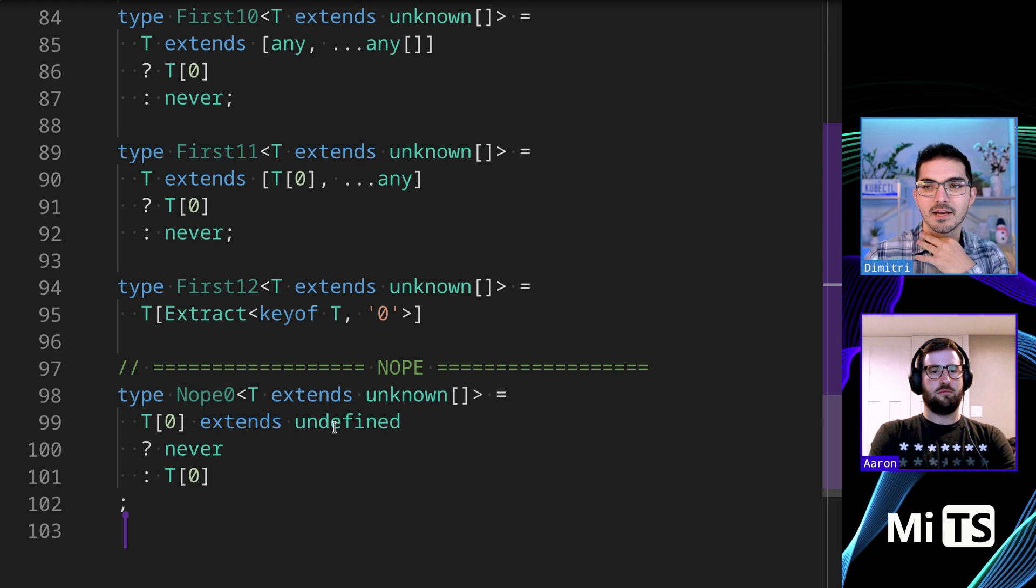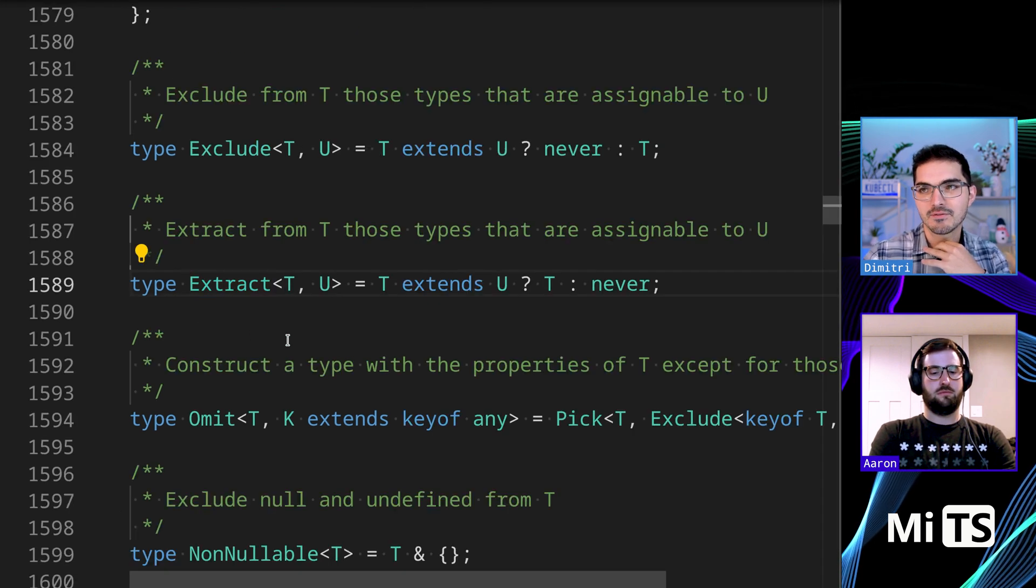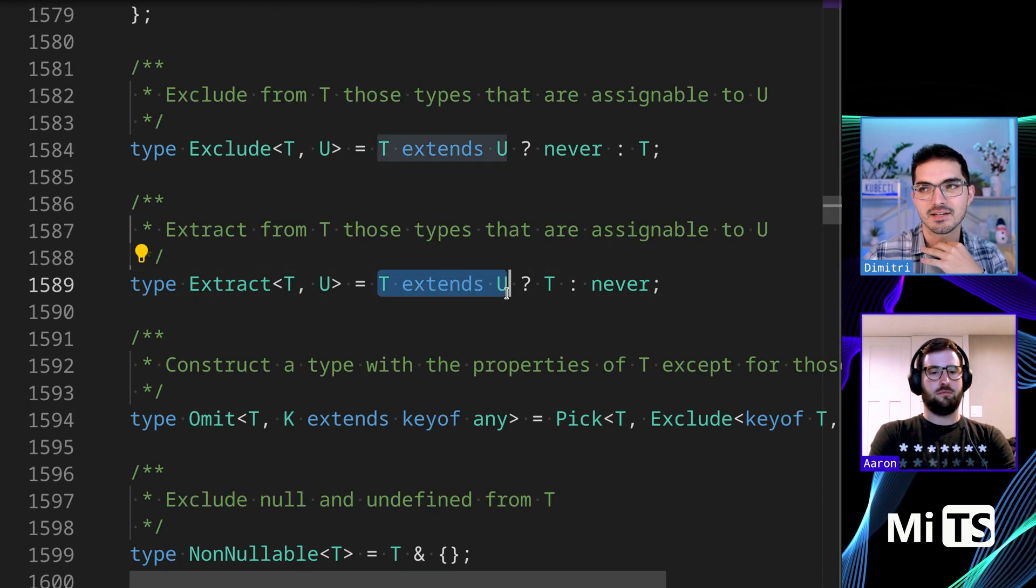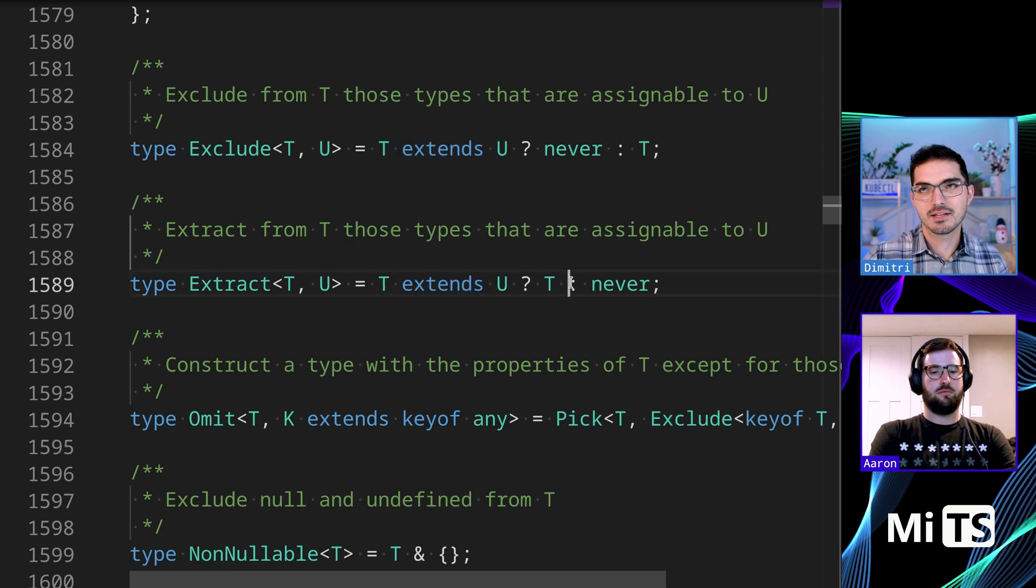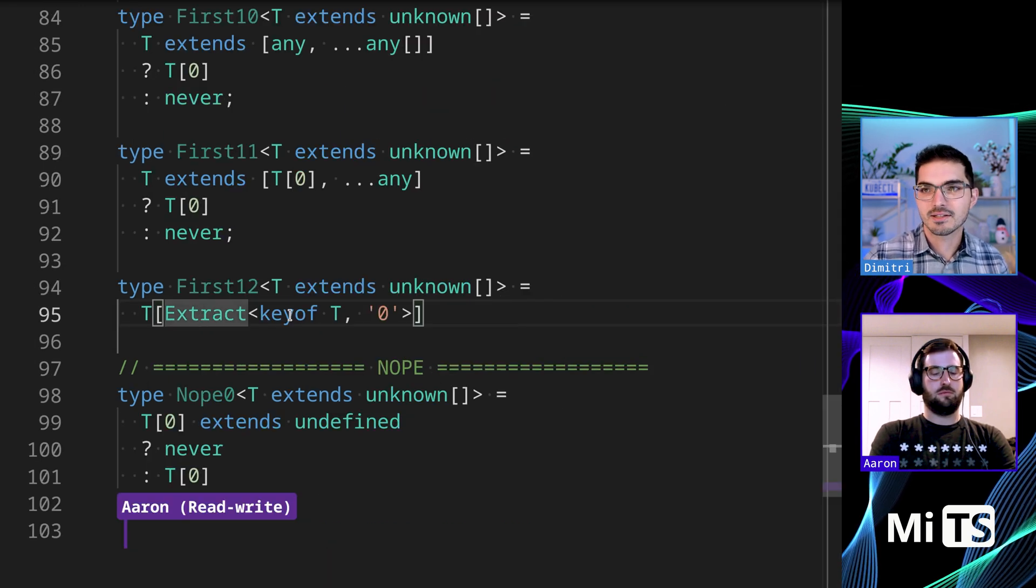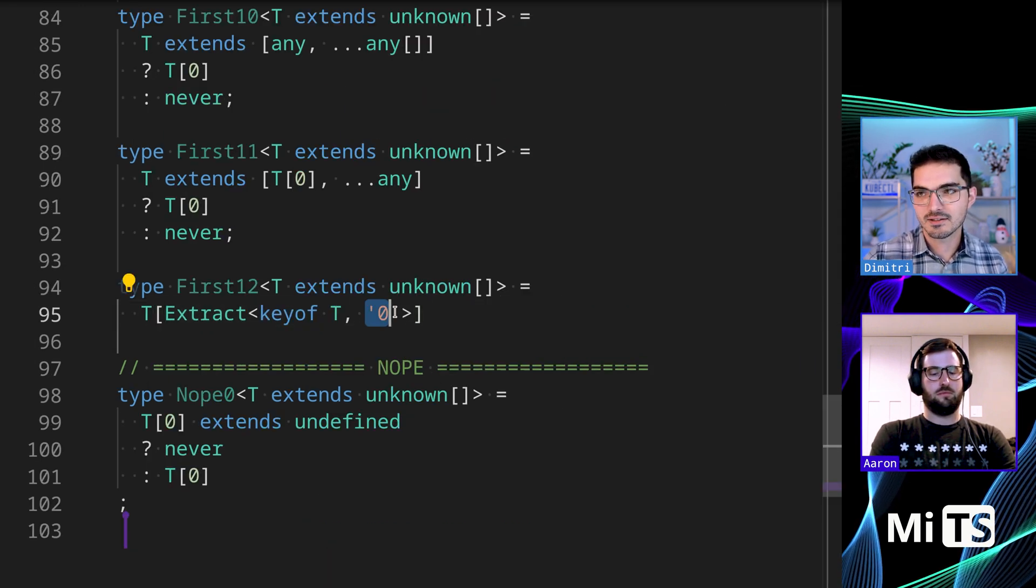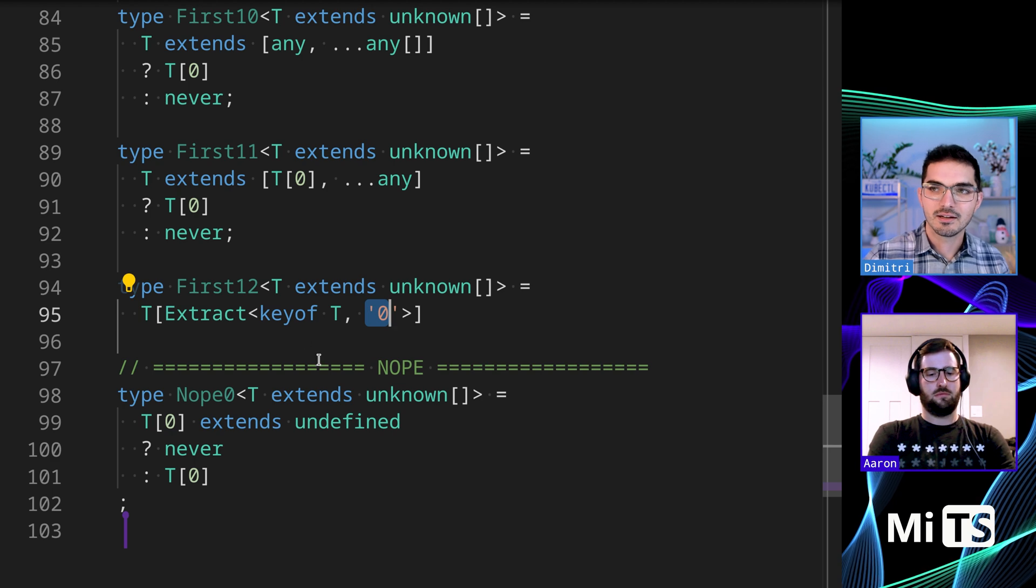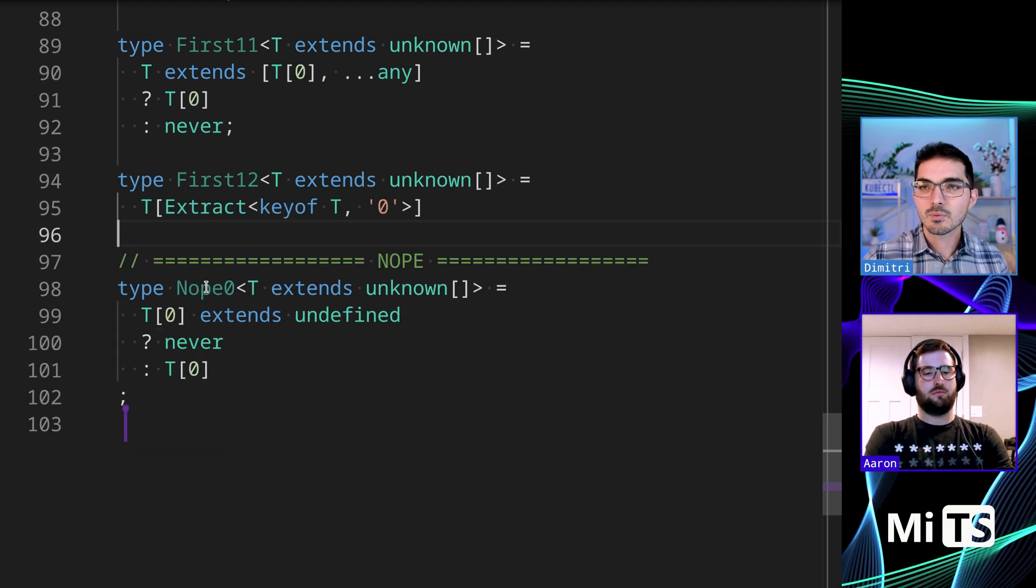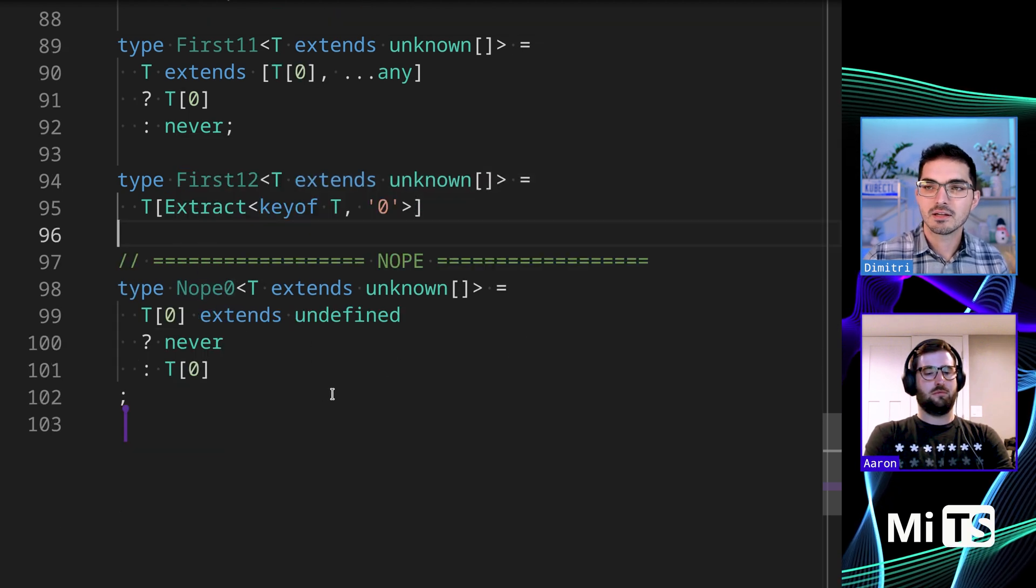And then this is just a way of doing it with extract. This is basically the thing we saw above - this one is basically what extract is. So if I hit F12 on this, we'll be taken to the TypeScript definition for this, and it's basically saying does T extend U, give us T otherwise never. And that's what this is saying - this keyof T extend zero, you know the same process.